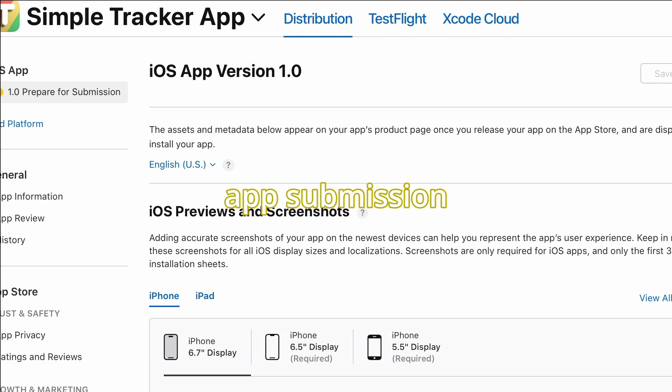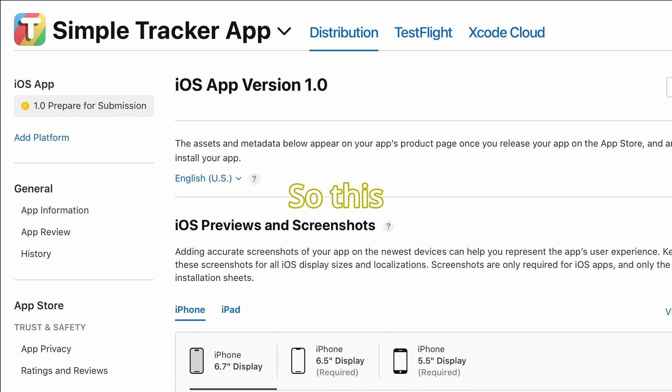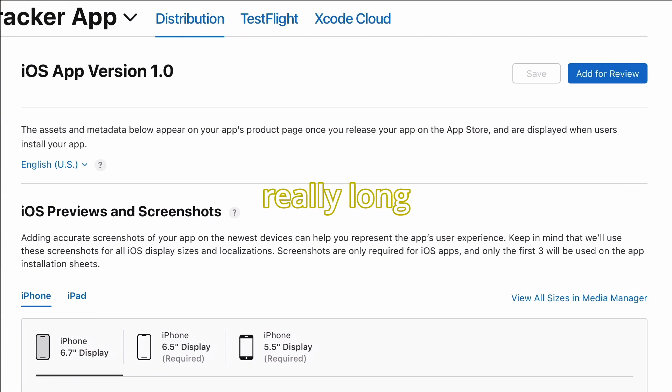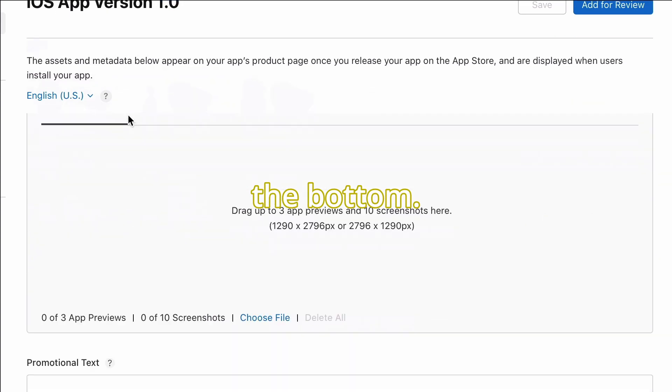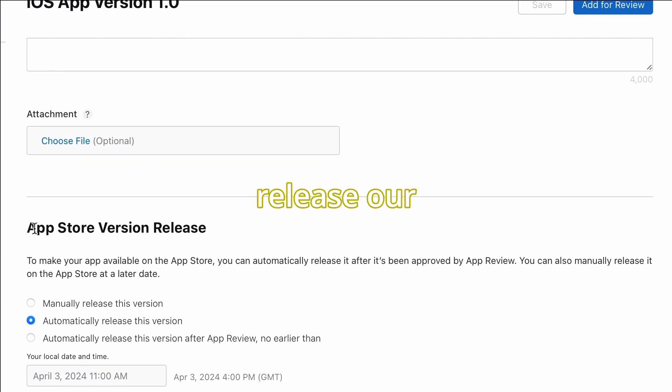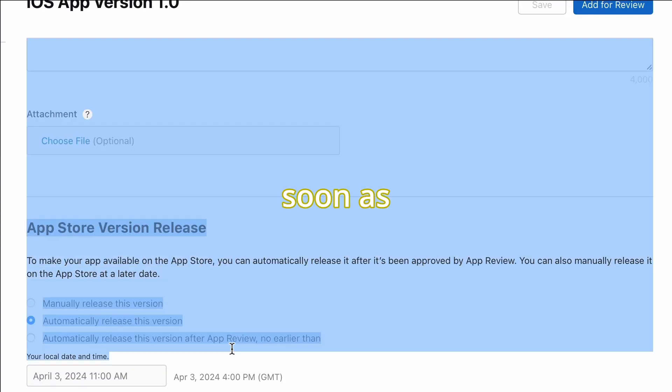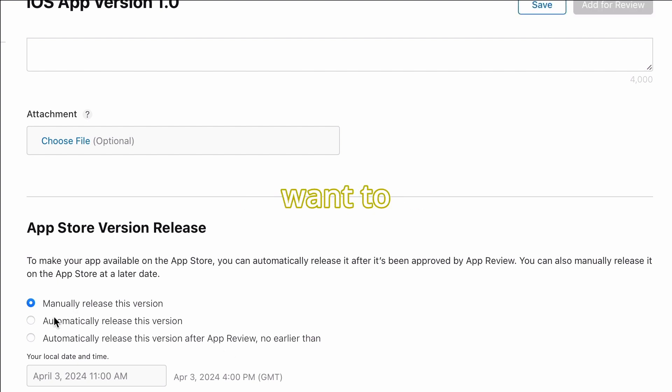Let's go over how to prepare our app submission in App Store Connect. This is a really long page and I'm going to start from the bottom. The first question is if we want to release our app as soon as it's approved from the Apple review team or if we want to release it on a specific date.